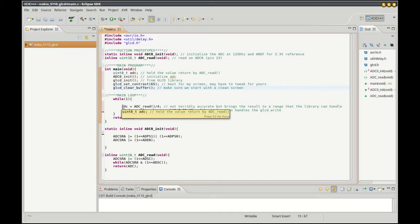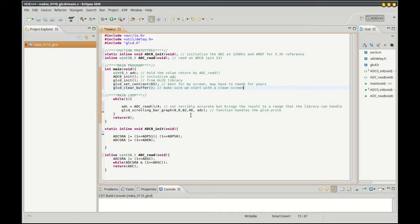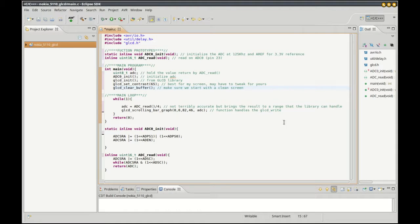We read the ADC, we divide by about 4 to get something in the range that library can handle. Then we call the scrolling bar graph. This takes up most of the screen and it takes the range from 0 to 255.